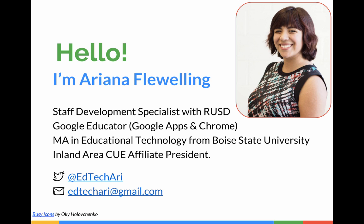Hi everyone! My name is Ari Flewelling and I'm a staff development specialist for the Riverside Unified School District. Something I've been asked about quite often is how to make an interactive newsletter. So that's what I'm going to show you today. But first, let's take a look at an example.